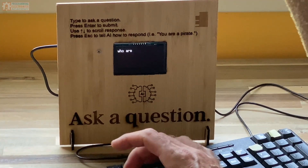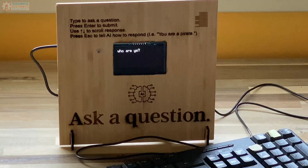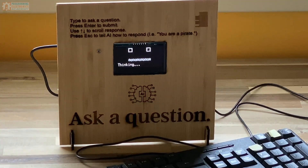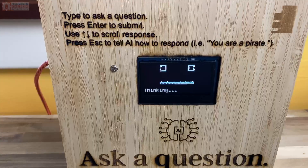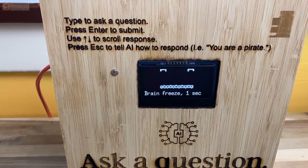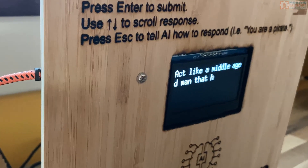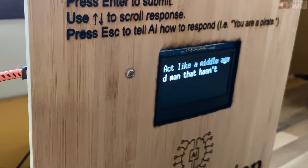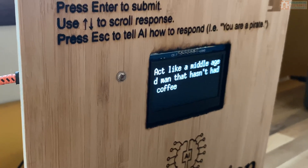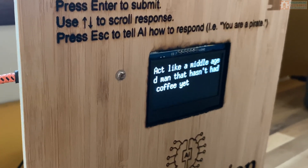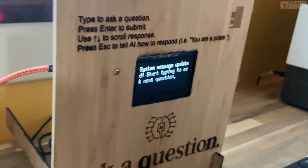There's also a way to inject a system message. If you're not sure what a system message is, we'll put a link in the description below because we have a video that talks about the ChatGPT API and explains the different roles. Basically, the system message is a way to help steer the response from ChatGPT — it might be something like 'respond like a pirate.' In fact, 'respond like a pirate' is the default system message in this project. To change it, all you do is press the escape key, enter a new system message, and you're off to the races.